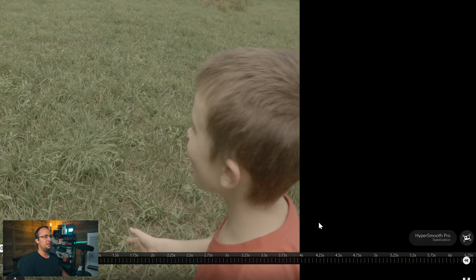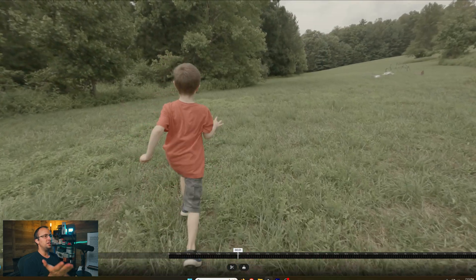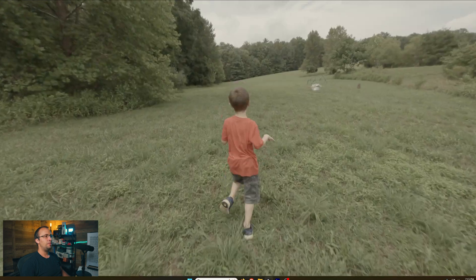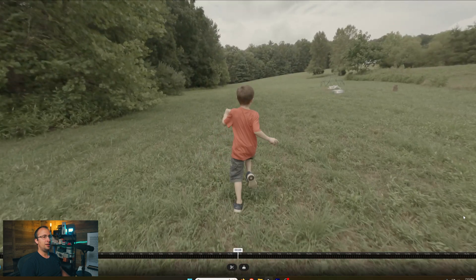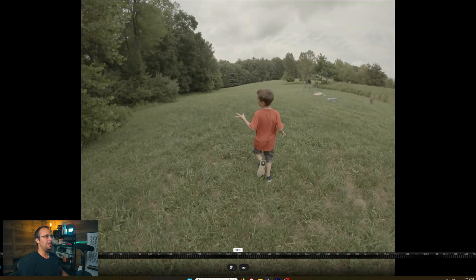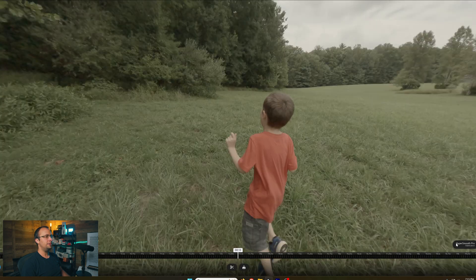You can know when HyperSmooth Pro is selected by just making sure this is highlighted blue. When it's not selected, it's white. So after I select it, it makes a huge difference. That footage is night and day difference. I'm going to pause right here, toggle it off so you can see what it looks like without it on. It's really quite amazing.